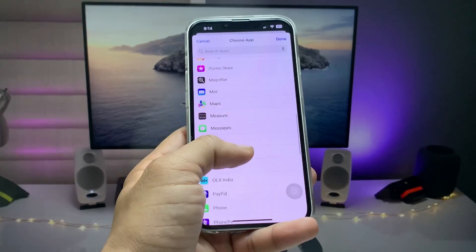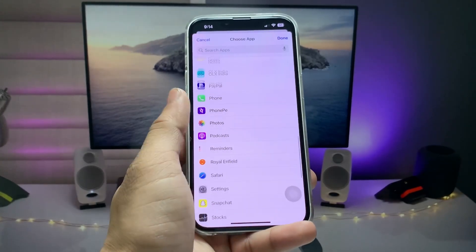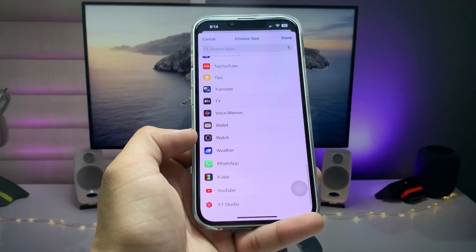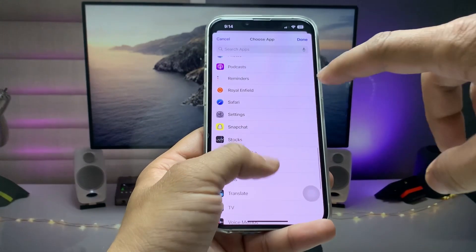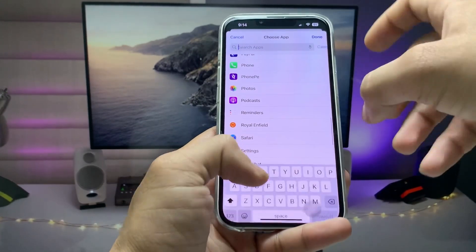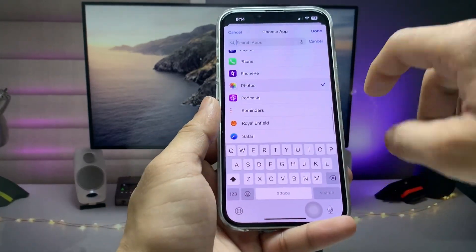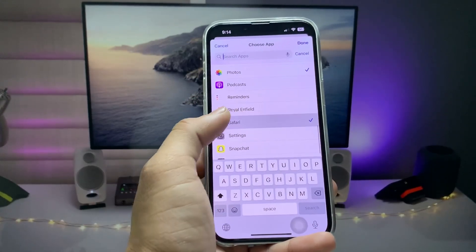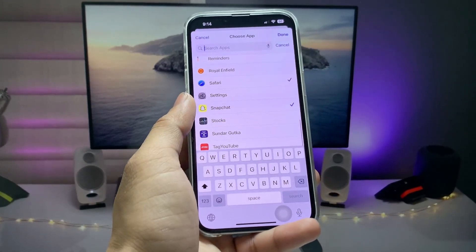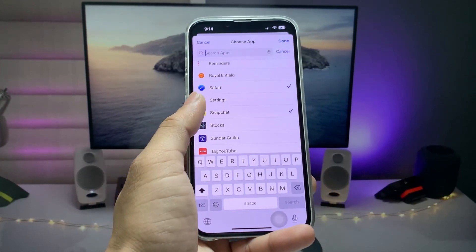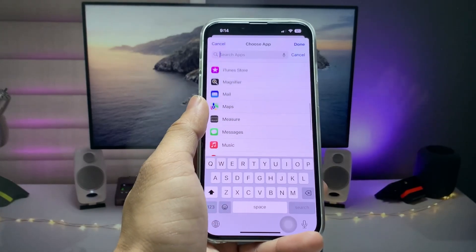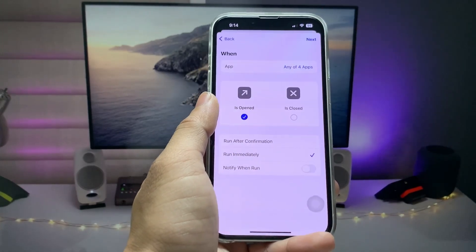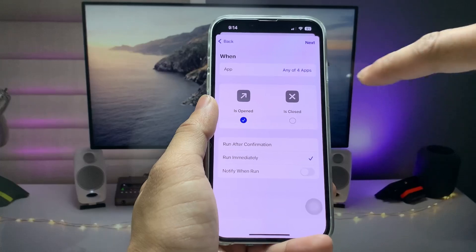Here we just need to select the applications we want to lock. I'm selecting Instagram, and I also want to lock my Photos application — you can search for an app by name. I search for Photos and click on it. I also want to lock Safari and Snapchat, so I've now selected four applications.